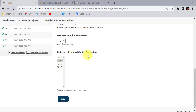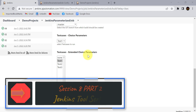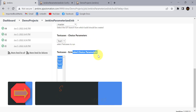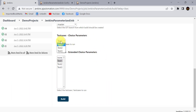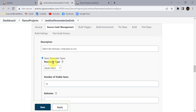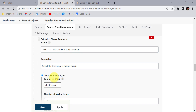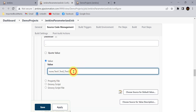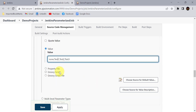In the last session we covered important Jenkins parameters and how to use them for creating a Jenkins parameter job. We saw the difference between choice parameters and extended choice parameters — in a choice parameter you can select only one value at a time, whereas in an extended choice parameter you can select multiple values. We configured the extended choice parameter using the basic parameter type 'multi-select' and manually entered all the values in the text box.